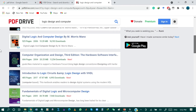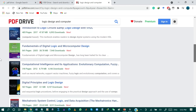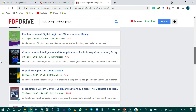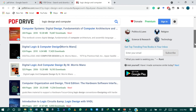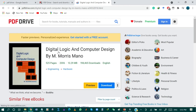Digital design and computer design results are shown here. You can download any book just by clicking the title. For example, I want to download the book Digital Logic and Computer Design by M. Morris Mano, so I click on the title of that book.